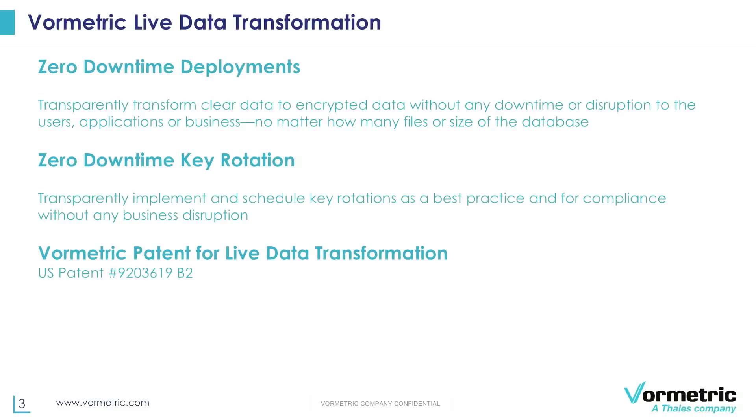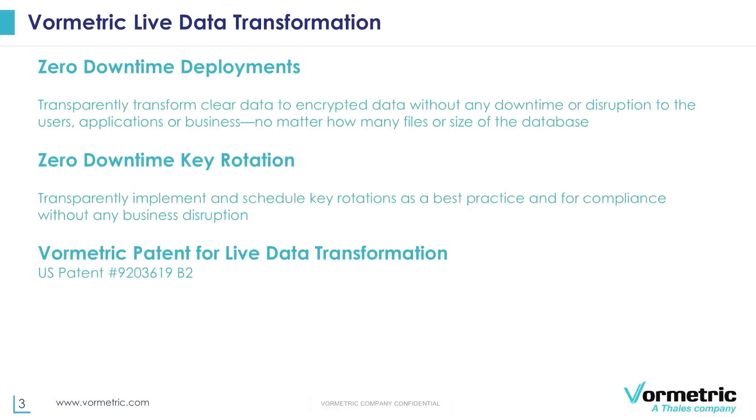So with live data transformation or LDT, we can transparently transform the clear data to encrypted data without incurring any downtime or disruption to the applications. It's regardless of the number of files that you have or the size of the database, you can pretty much deploy it without having any impact on the business application. And the same thing applies even for scheduled key rotations which are required as a best practice for compliance purposes where the key rotation can also happen without having to bring down the application and without making your data inaccessible.